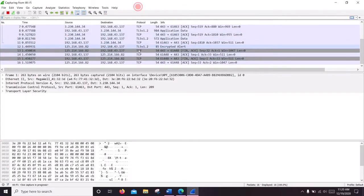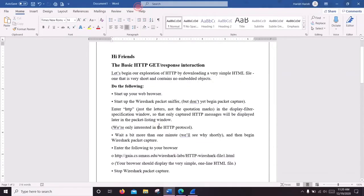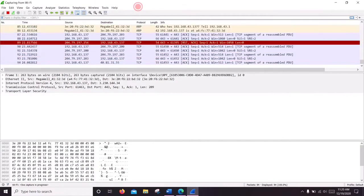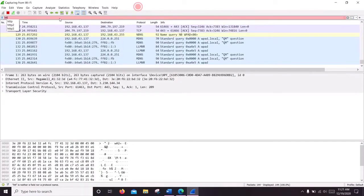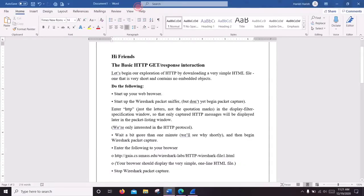Now Wireshark is running and we are going to filter HTTP only. In the display filter you can simply type HTTP and press enter. We are going to see only HTTP protocol.